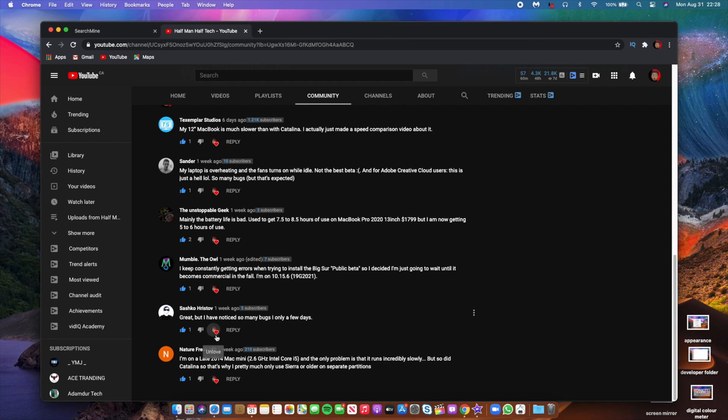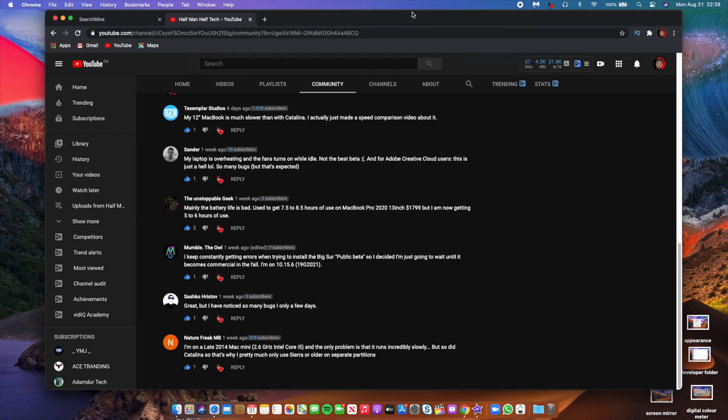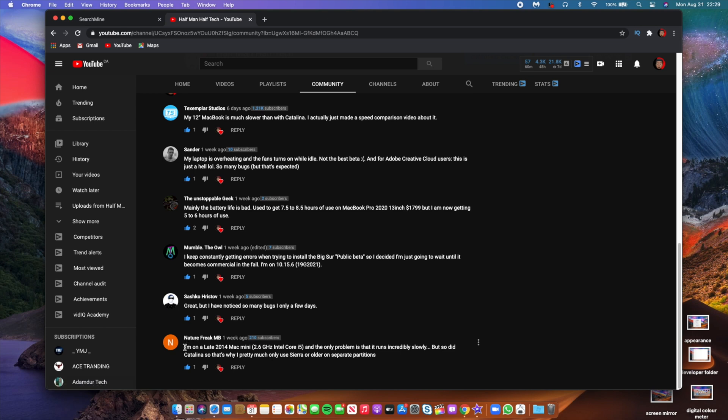And Nature Freak said I'm on late 2014 Mac mini and the only problem is that it runs incredibly slow, but so did Catalina. So that's why I pretty much only use Sierra or older on separate partitions. So hopefully they can fix those issues when it comes to speed.